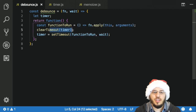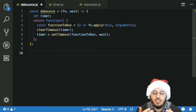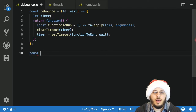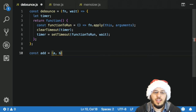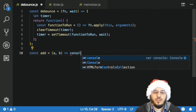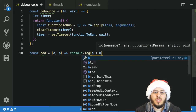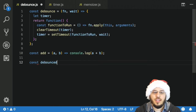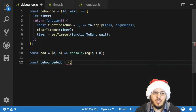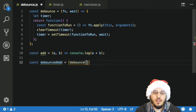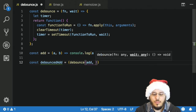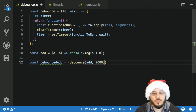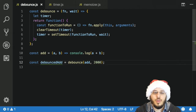If you didn't know, setTimeout actually returns a key that you can use with clearTimeout to reset the timer. Now in order to test if my debounce works I'm going to need a function to debounce, so let's define one. const add is going to be a function which takes in an a and a b, and all it's going to do is console.log a plus b. Then const debouncedAdd is just debounce with the add function and I'll give it 2000 milliseconds — two seconds.